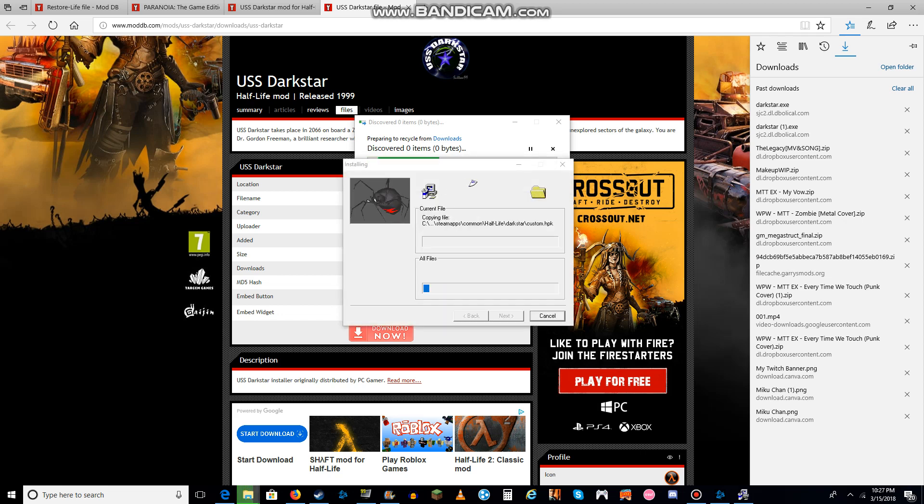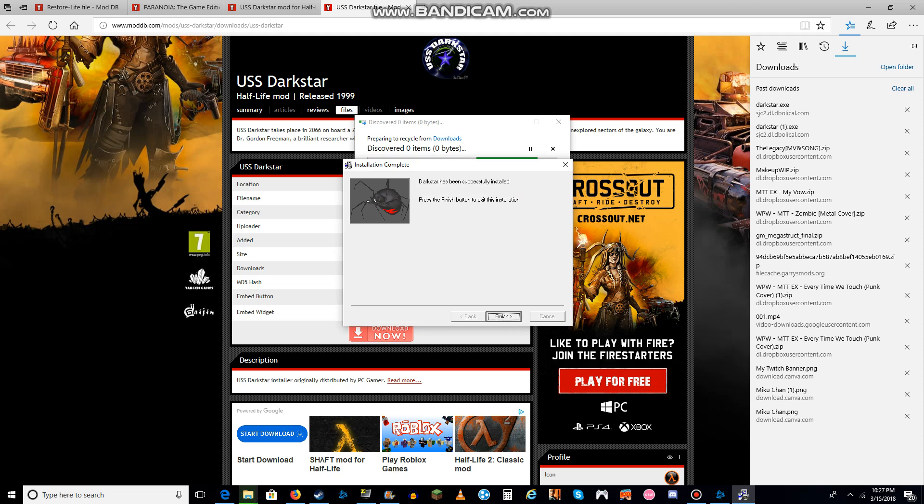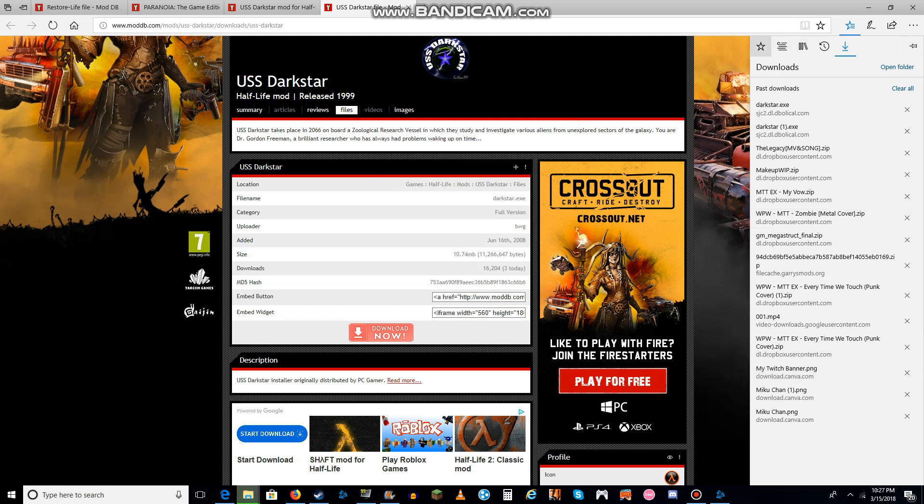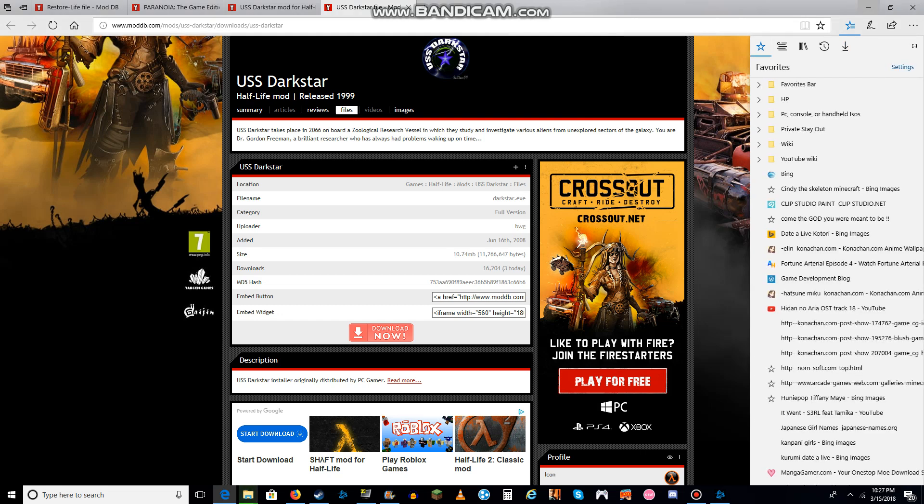And then, .exe files, which are setups of mods, will automatically install the mod, and then you have to restart Steam automatically. When that's finished, you can just check your Steam.